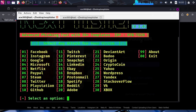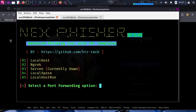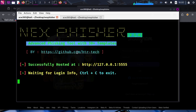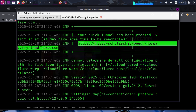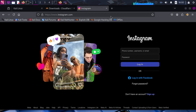Now let's do the same with Twitter. Going to localhost — Cloudplow is already running on local port 5555. Copy the URL and send it to the target device.